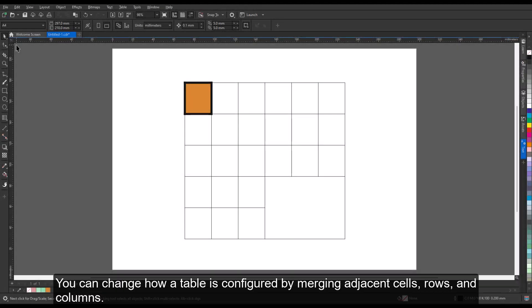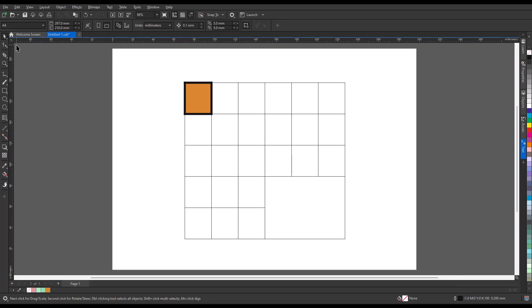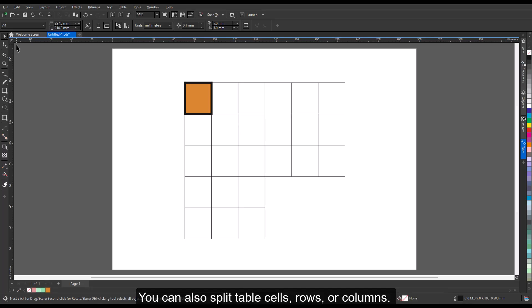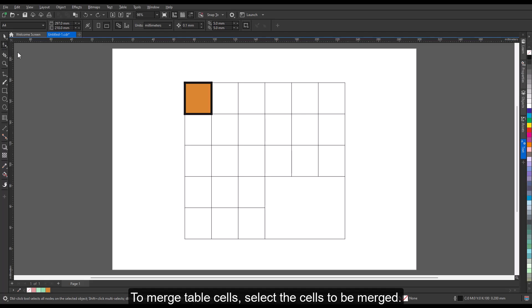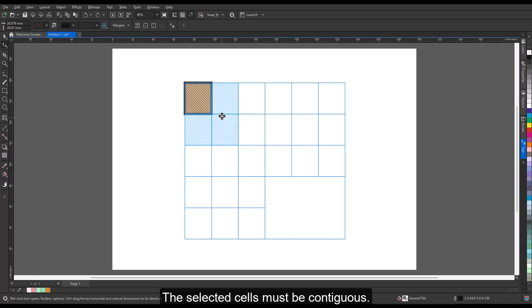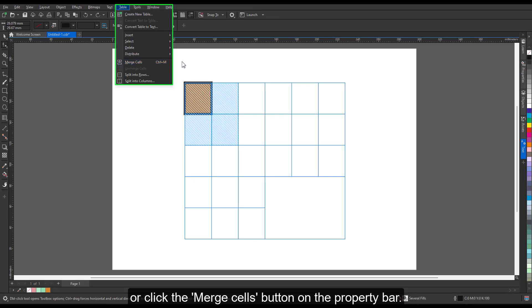You can change how a table is configured by merging adjacent cells, rows, and columns. If you merge table cells, the formatting of the upper left cell is applied to all merged cells. Alternatively, you can unmerge cells that were previously merged. You can also split table cells, rows, or columns. Splitting lets you create new cells, rows, or columns without changing the size of the table. To merge table cells, select the cells to be merged. The selected cells must be contiguous. Click Table, Merge Cells, or click the Combine Cells button on the Property bar.